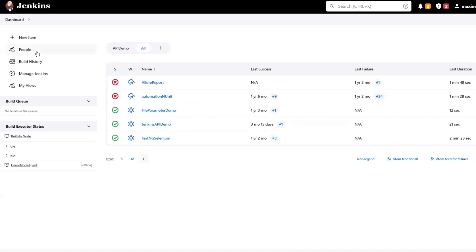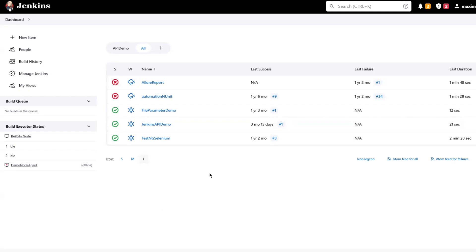Unlike Freestyle projects, where we have to create separate build steps in the project, in the Pipeline we only need to create a Pipeline script to add all steps of the build. So Pipeline provides all the build steps as code based on the Pipeline language syntax. And the best part is that we can even commit the Pipeline script to the source control repository instead of having all the build steps as part of the Jenkins project.